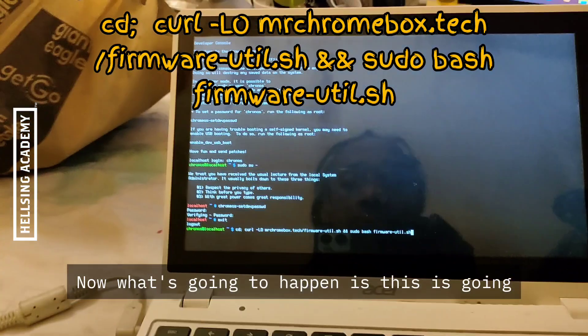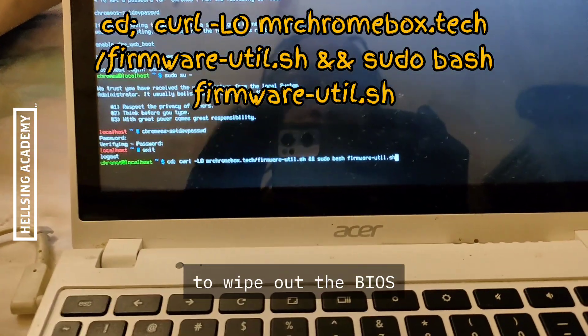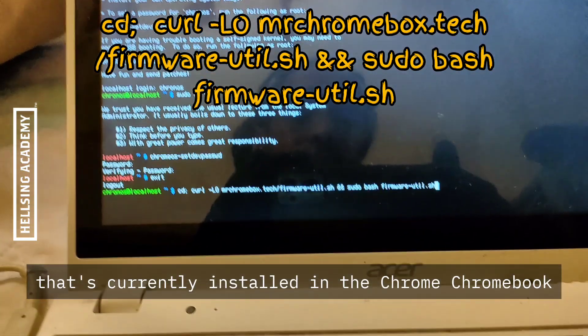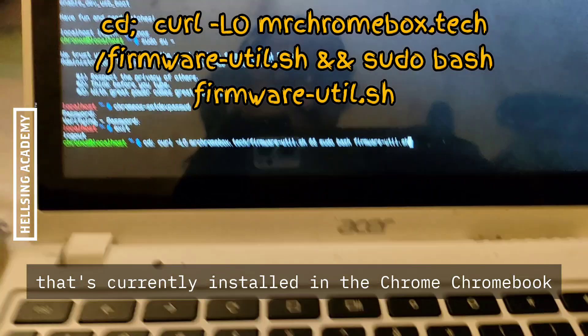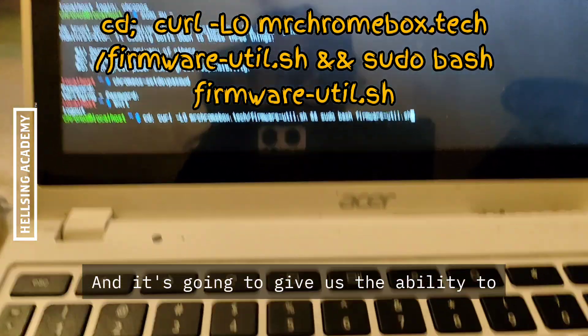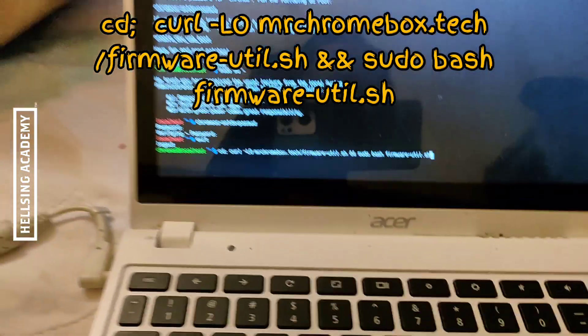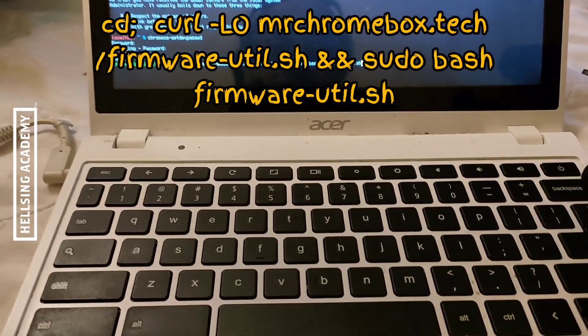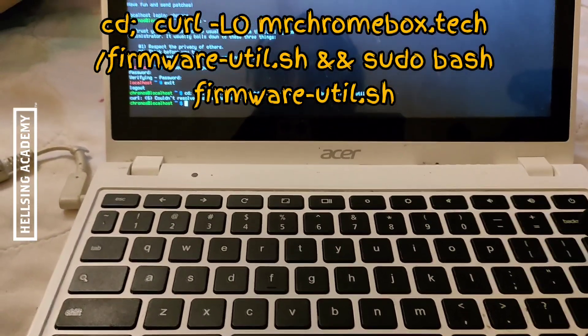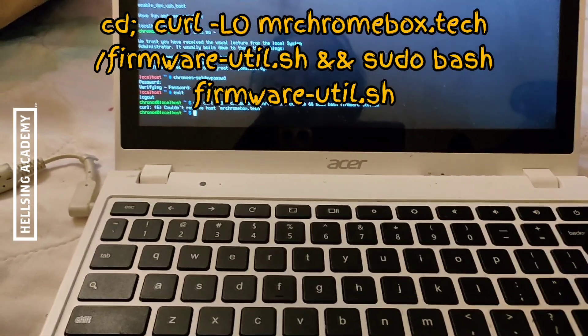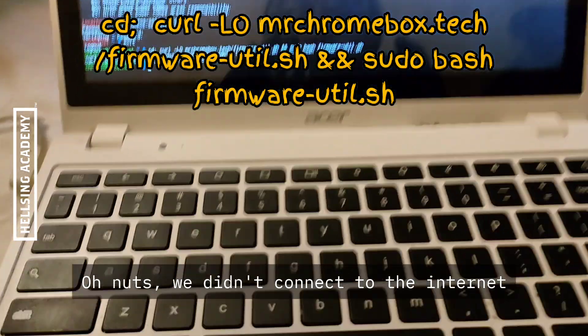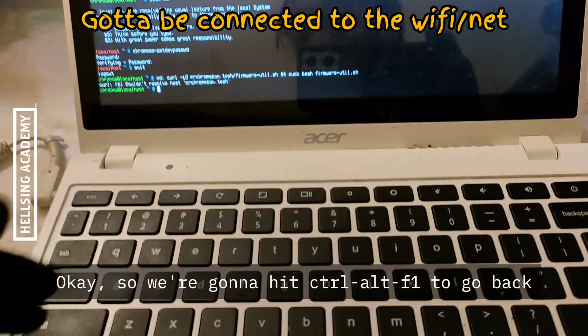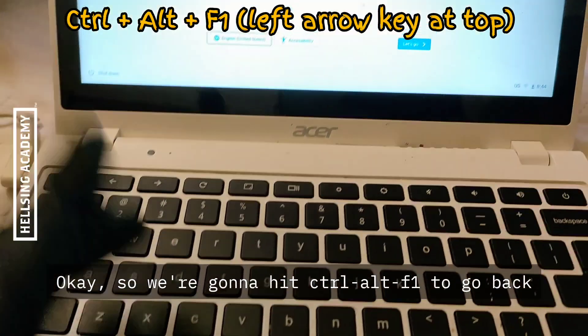Now what's going to happen is this is going to wipe out the BIOS that's currently installed in the Chromebook, and it's going to give us the ability to do whatever we want with this. So here we go. Oh nuts, we didn't connect to the internet.